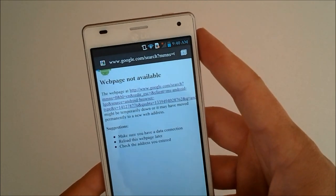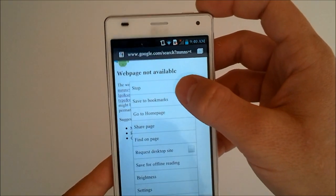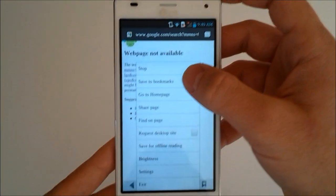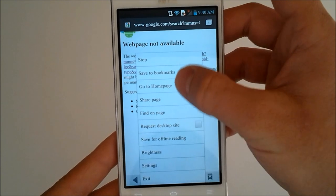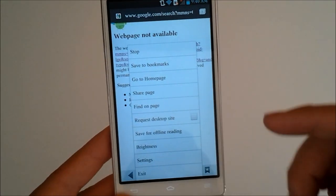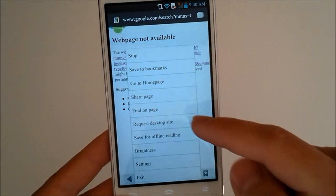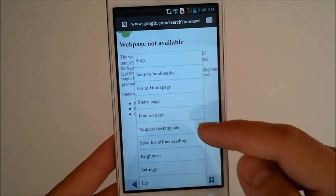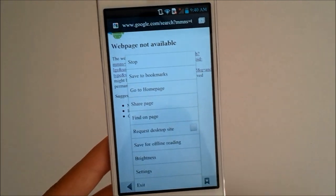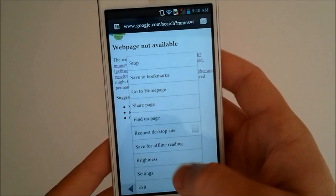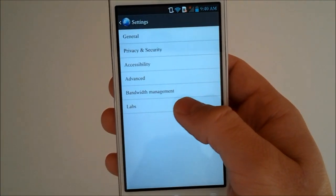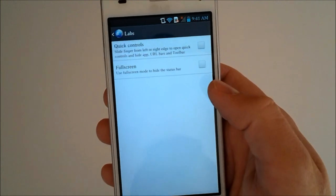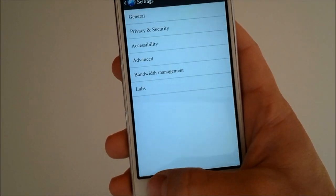So as it loads, I'm just going to show you some of the settings menu here. We've got stop, save to bookmarks, go to home page, share page, find on page. You can request a desktop site. I love that because I hate the mobile sites. Save it for offline. We'll check out the labs and we can activate some quick controls.